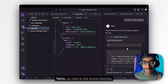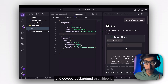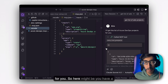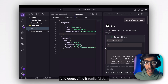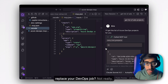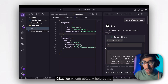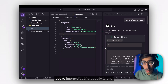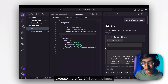Hello Yatres! So here is Azure DevOps and MCP. If you are from a cloud and DevOps background, this video is for you. You might have one question: can AI really replace your DevOps job? Not really. AI can actually help you improve your productivity and execute things faster.